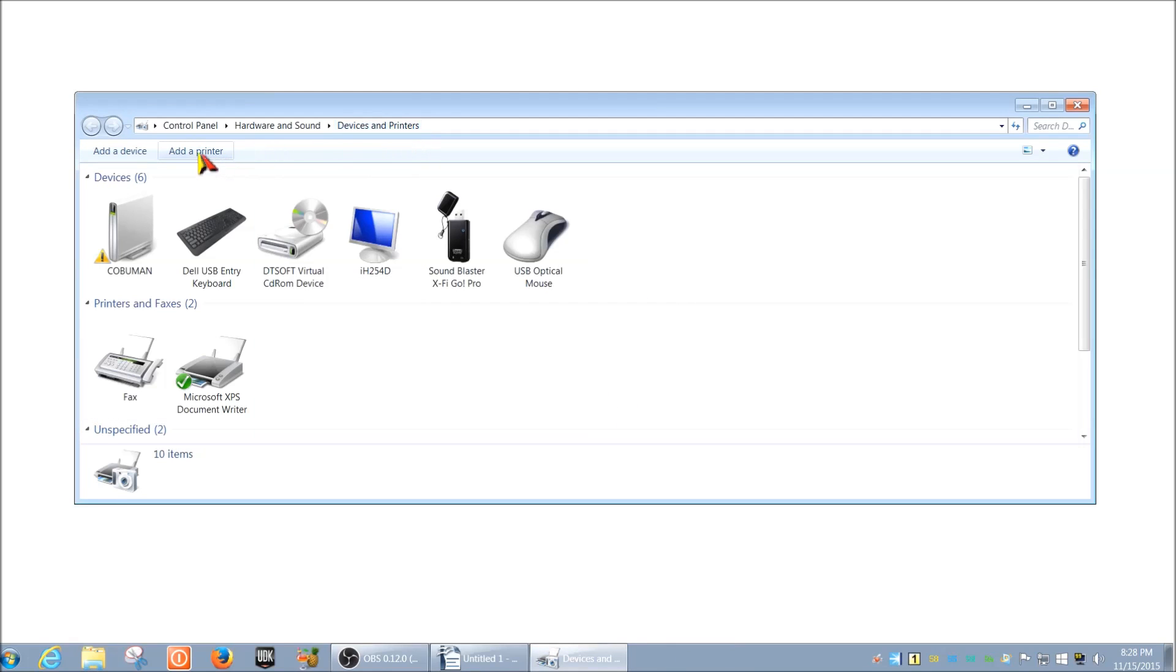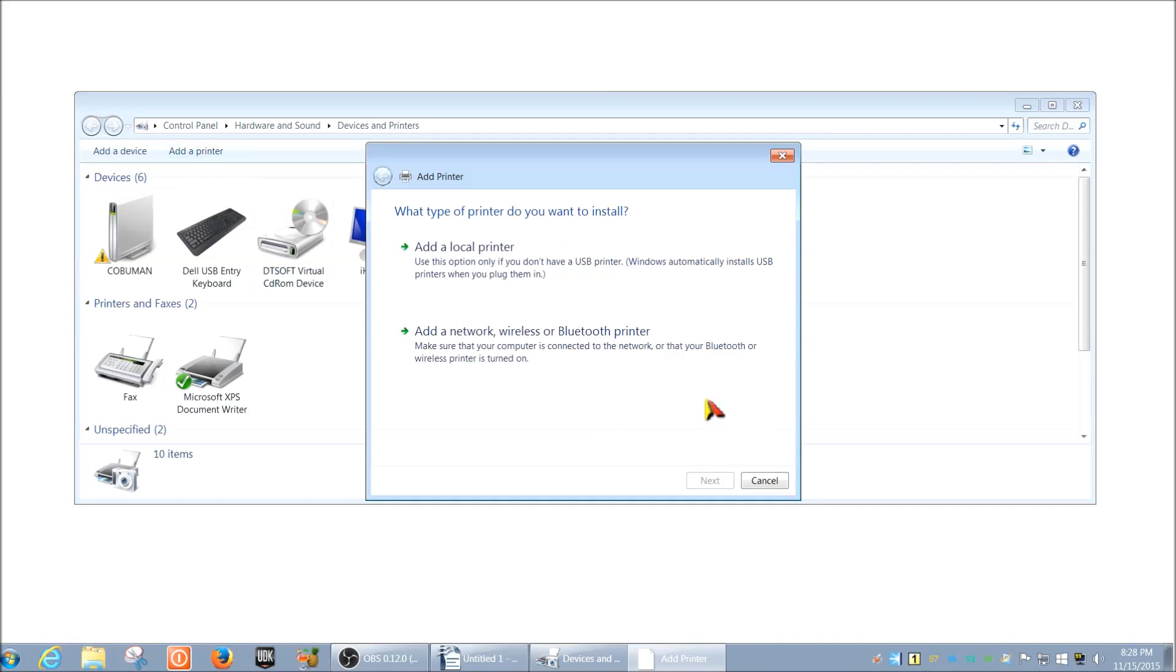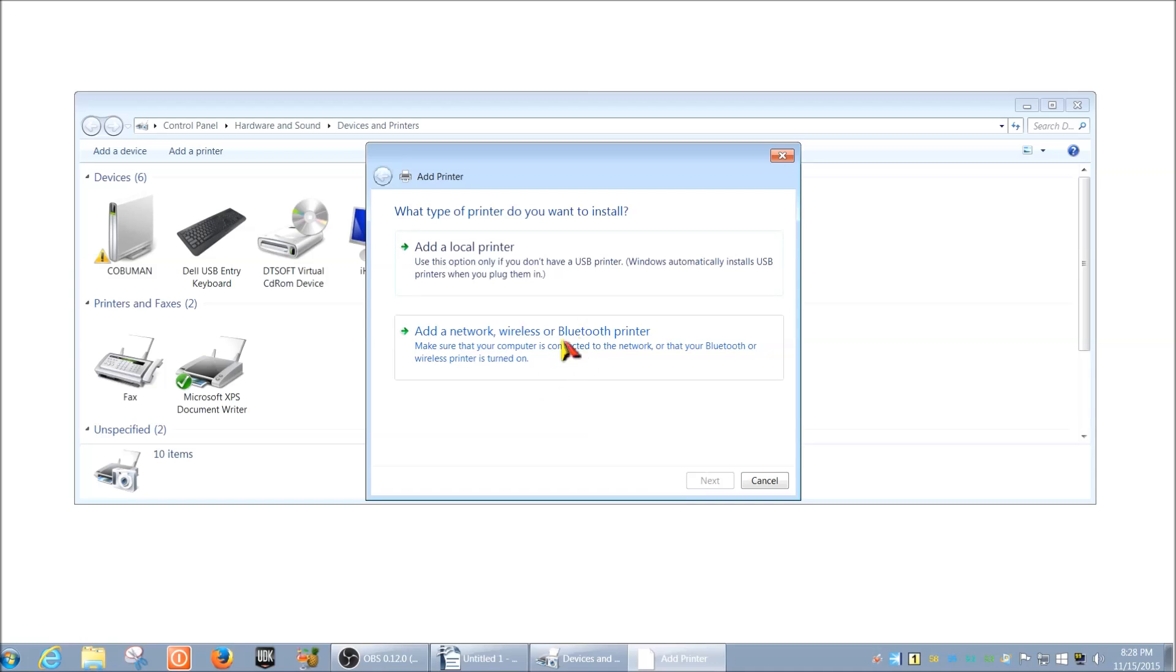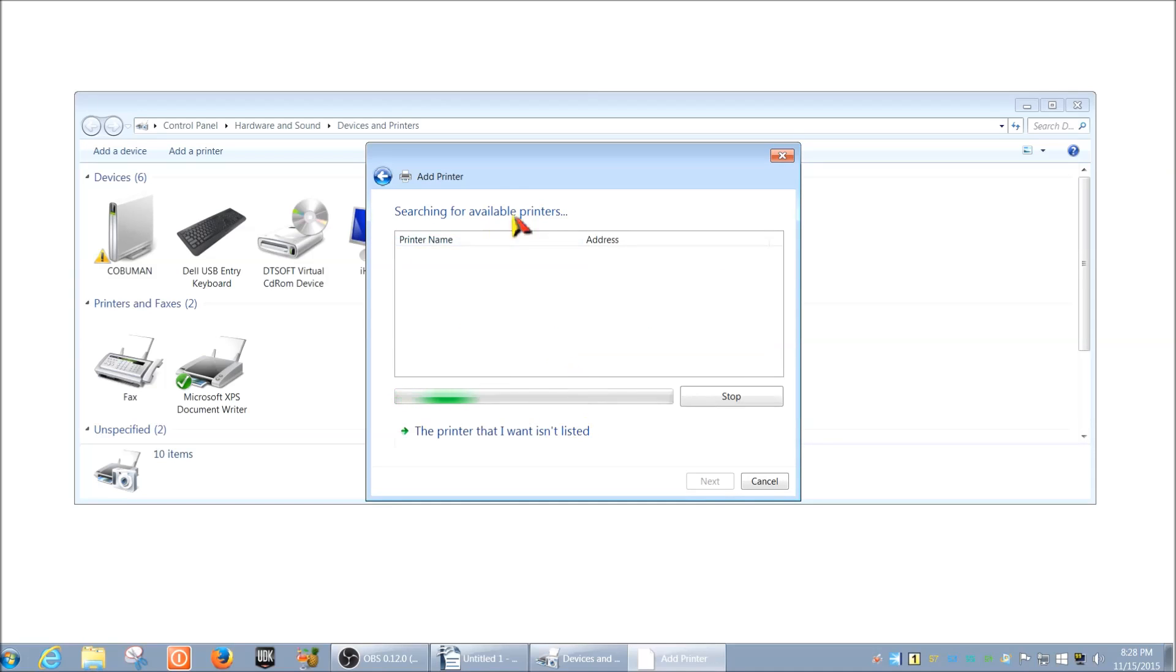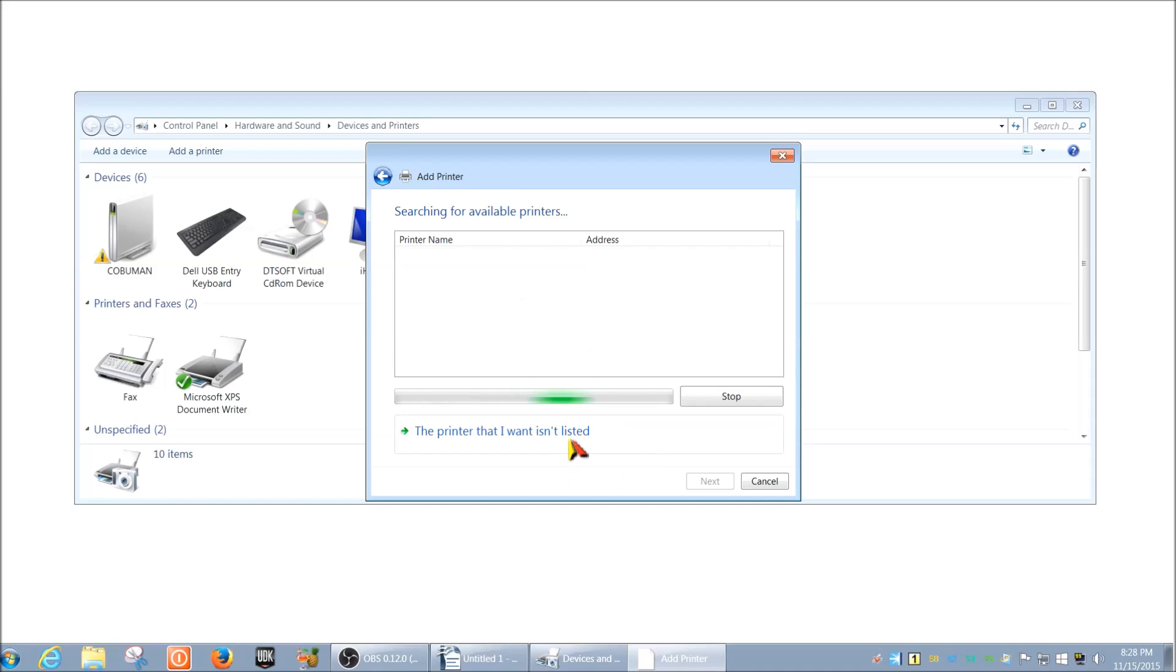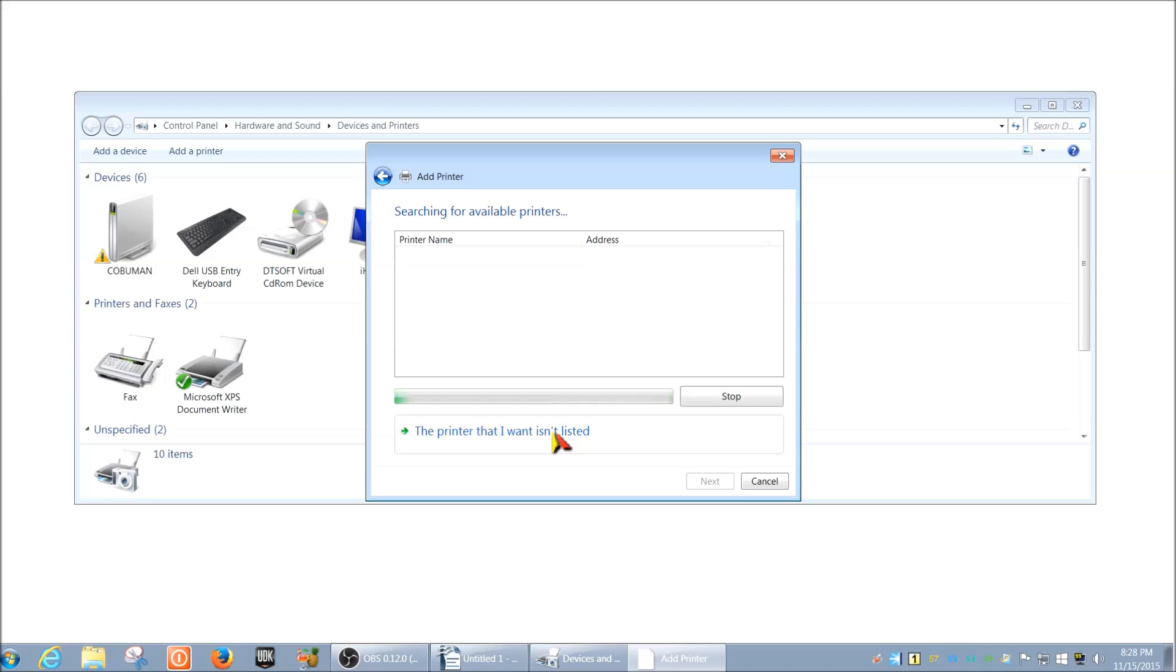Once you're in Devices and Printers, go ahead and click Add Printer. Then here you want to select the bottom part where it says add a network wireless or Bluetooth printer. Usually for this part where it's searching automatically for available printers, I just skip it since I already have the IP address. Chances are there might be multiple printers attached to this network, so you want to make sure that you pick the right one by having the proper IP address. Just go ahead and click down here where it says the printer that I want isn't listed.